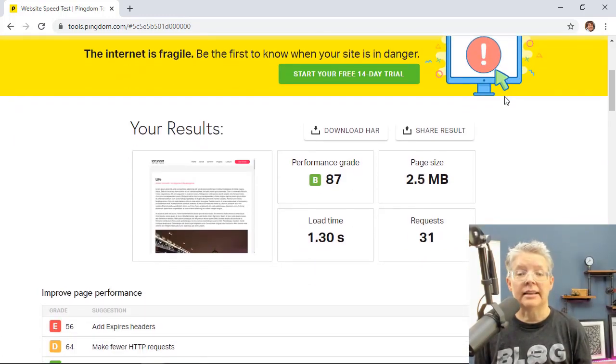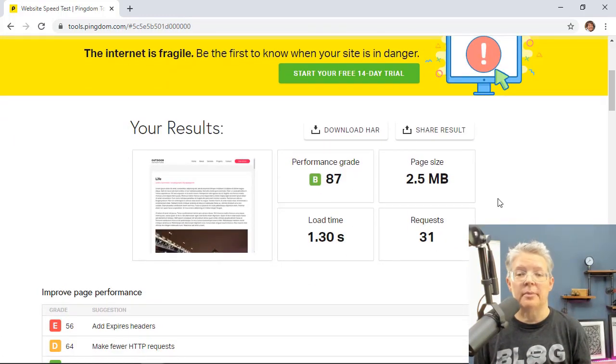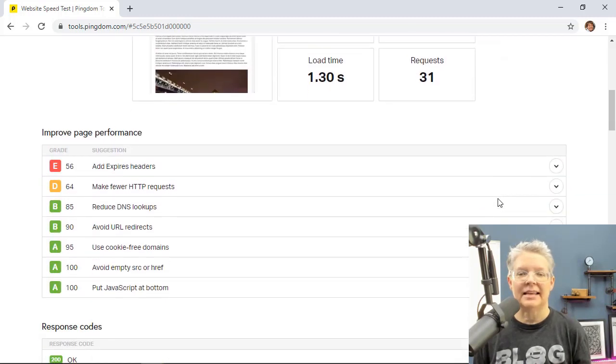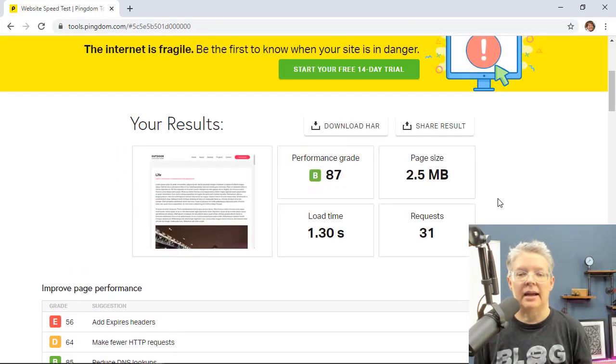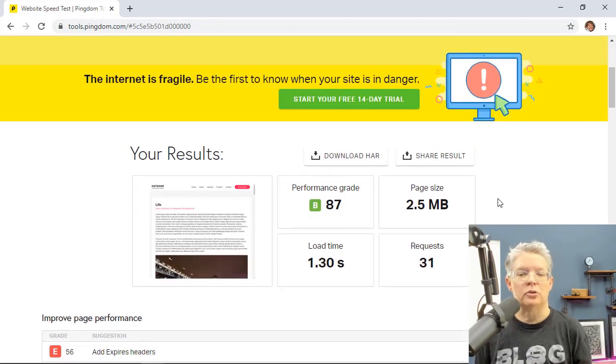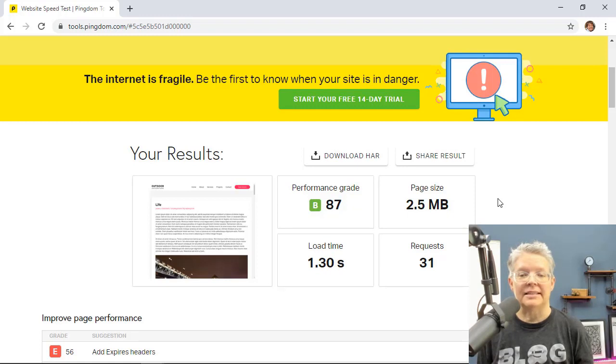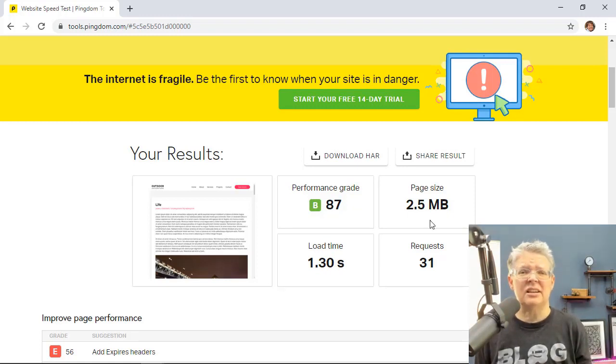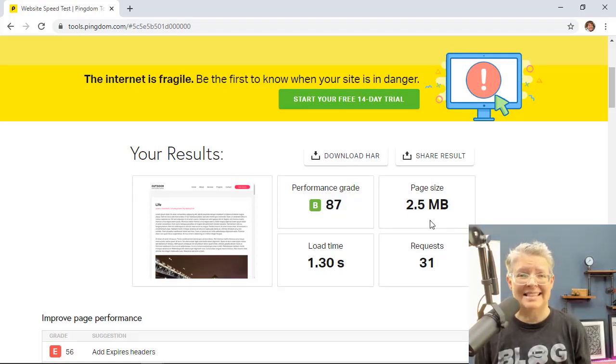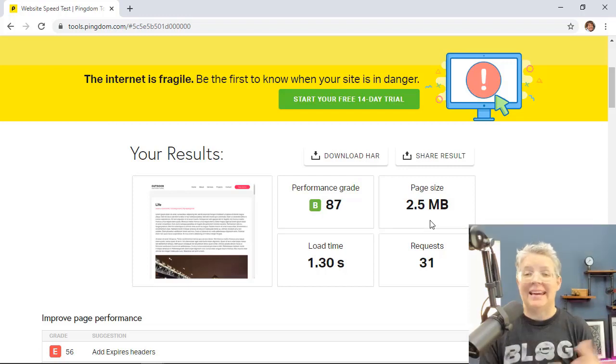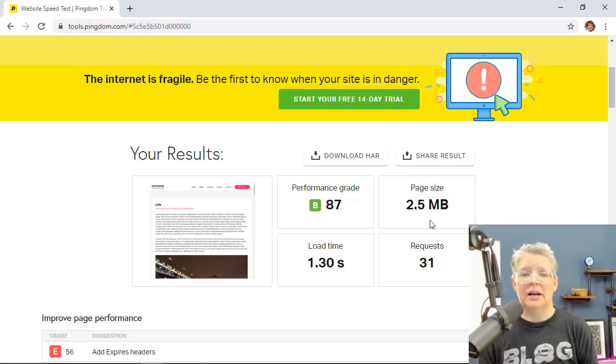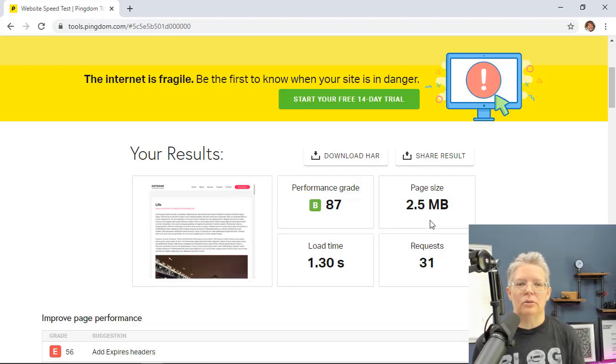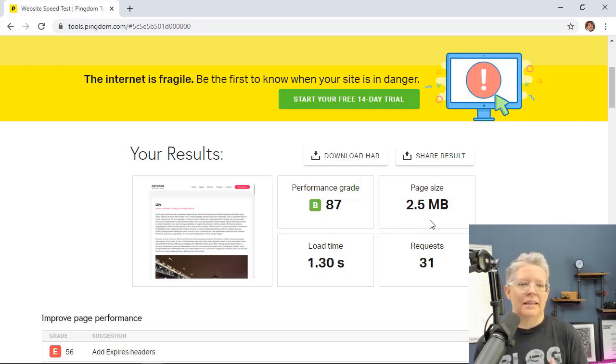So now looking at the page size, if you remember before we had 229 kilobytes and now we're at over 2.5 megabytes. So that's increased the overall page size by over 10 times. And if you think about it over time and multiple blog posts, that's just going to bog down the whole site even more.